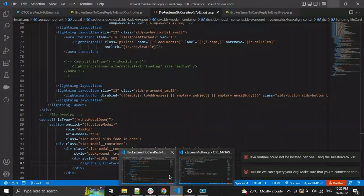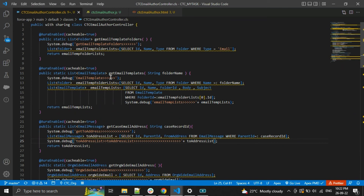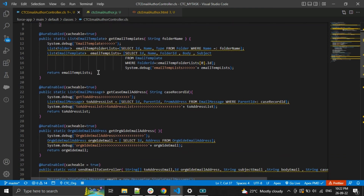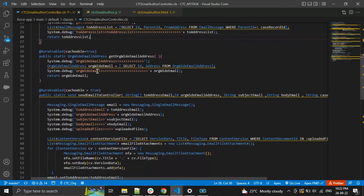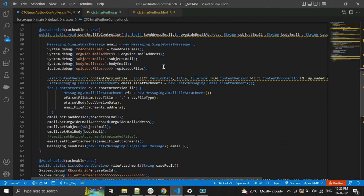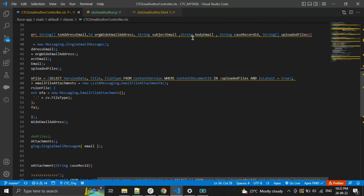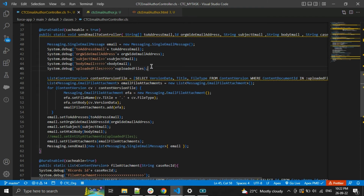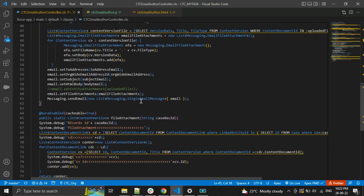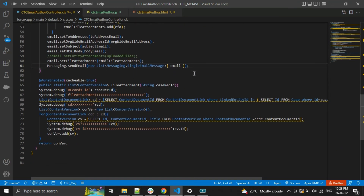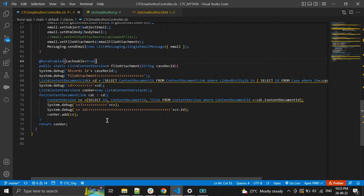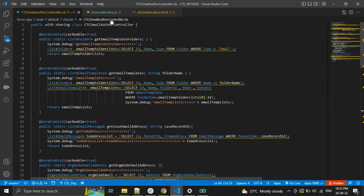Now this is our Apex class. Here I am getting the email template folder, and here I am getting the email template. Here I am getting the To address and the From address. On click of Send Email, I am getting all the values based on user input and sending the email — setting the To address, the org-wide email address, subject, HTML body — and then sending. After that I am fetching all the attachments from the case object.